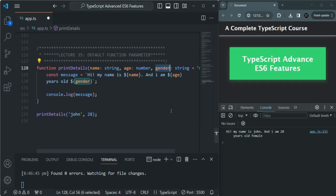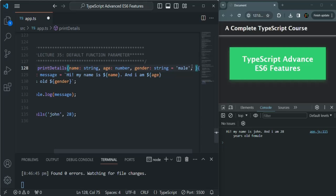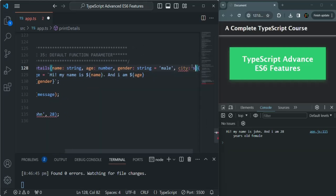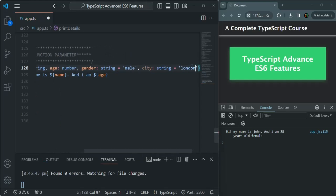It's not like you can only use one default parameter — you can use multiple default parameters. But they should all come at the end, after your regular parameters. For example, after gender I can specify another parameter, say city of type string, and by default set it to 'London'. We don't have any error because both default parameters are at the end of the parameter list. Your default parameters should come after all the regular parameters.